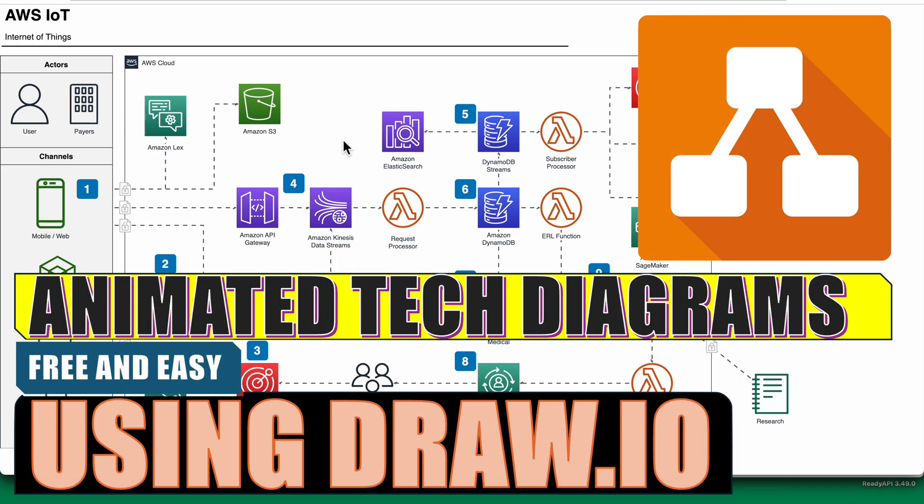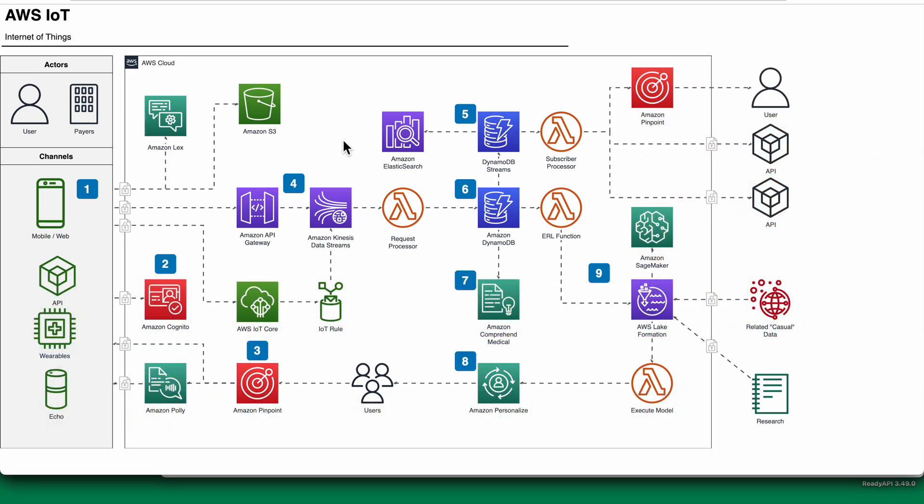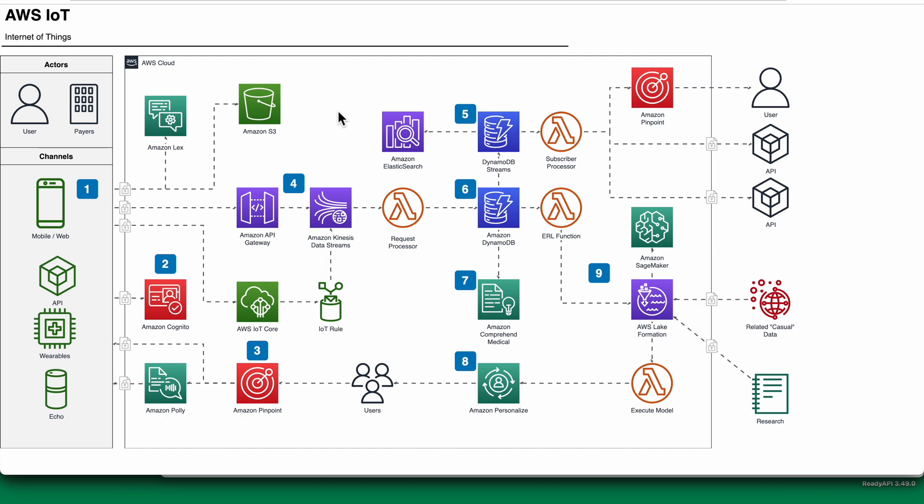Hello. Animated architectural diagrams or flows are the flavor of the season, and one such diagram is indicated here. How can we make this diagram free of cost is what we're going to see in this video. Let's get started.